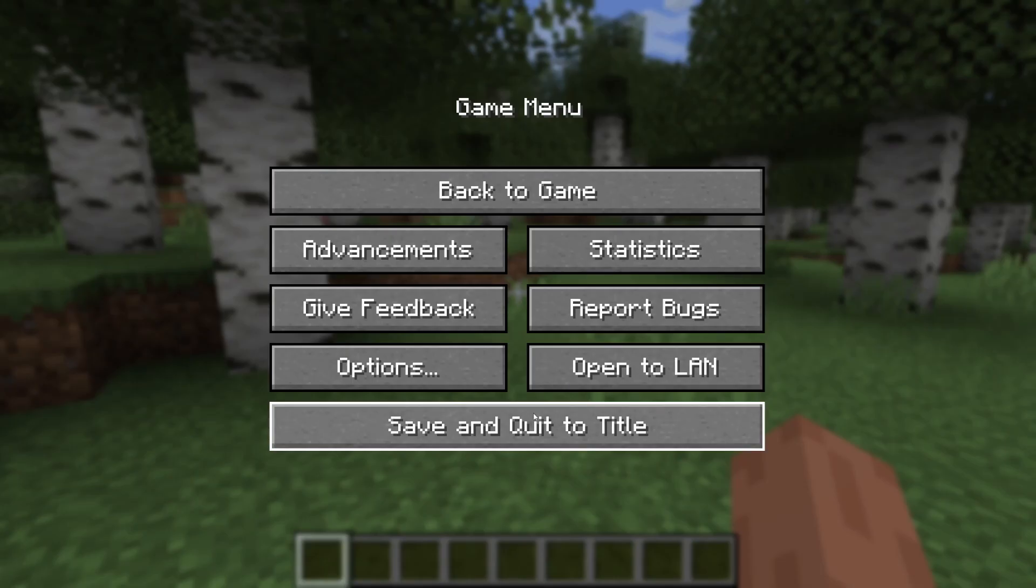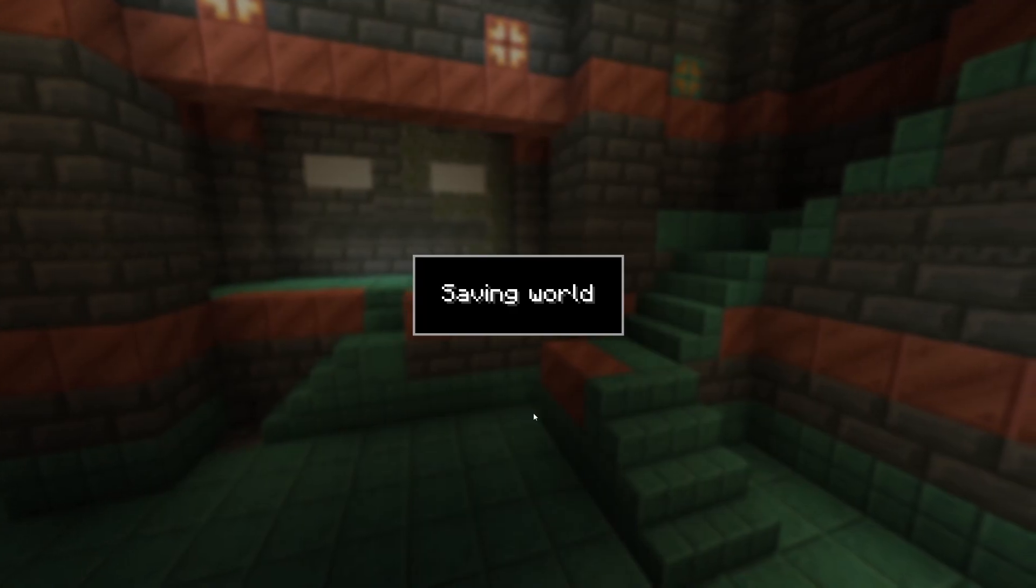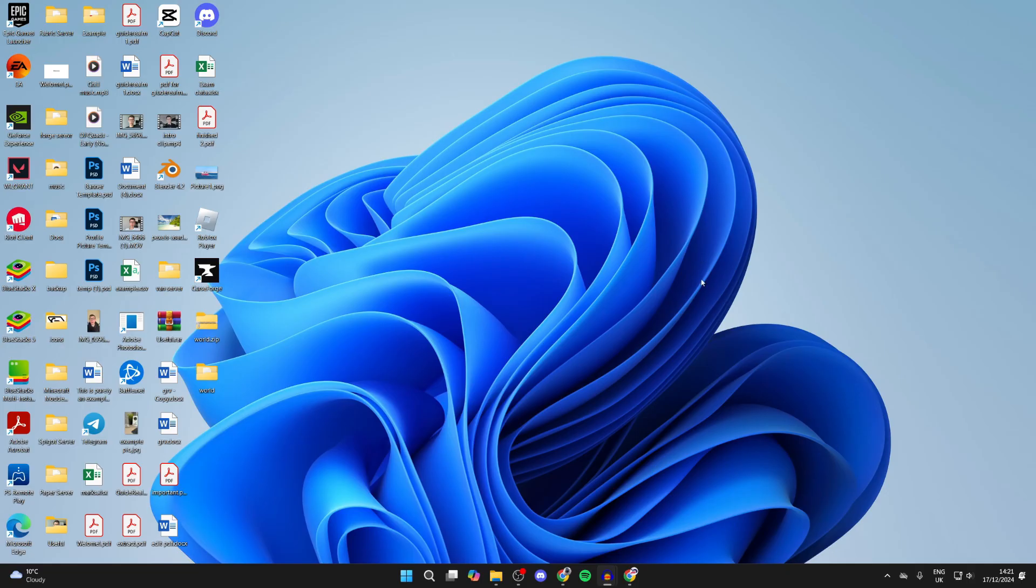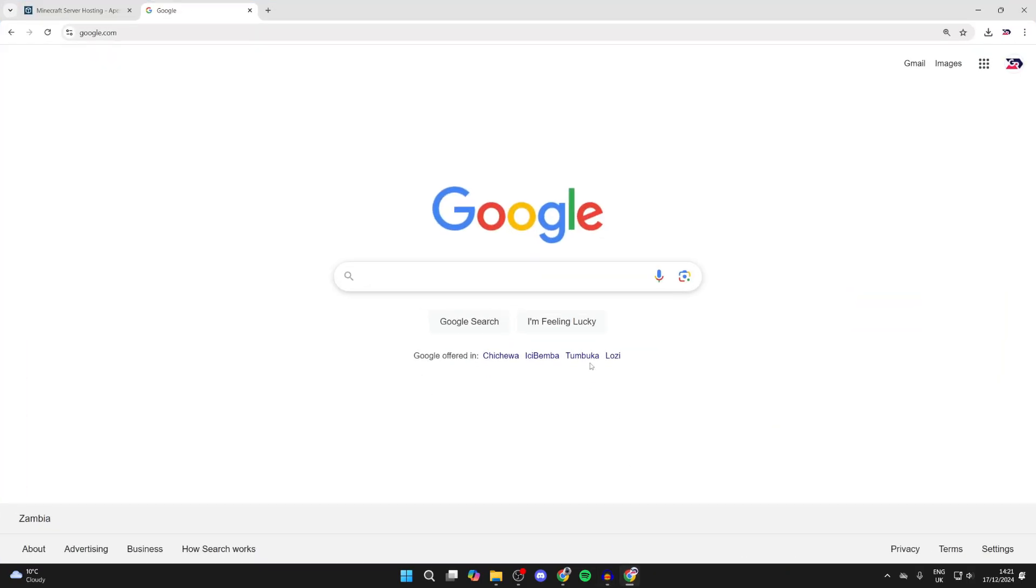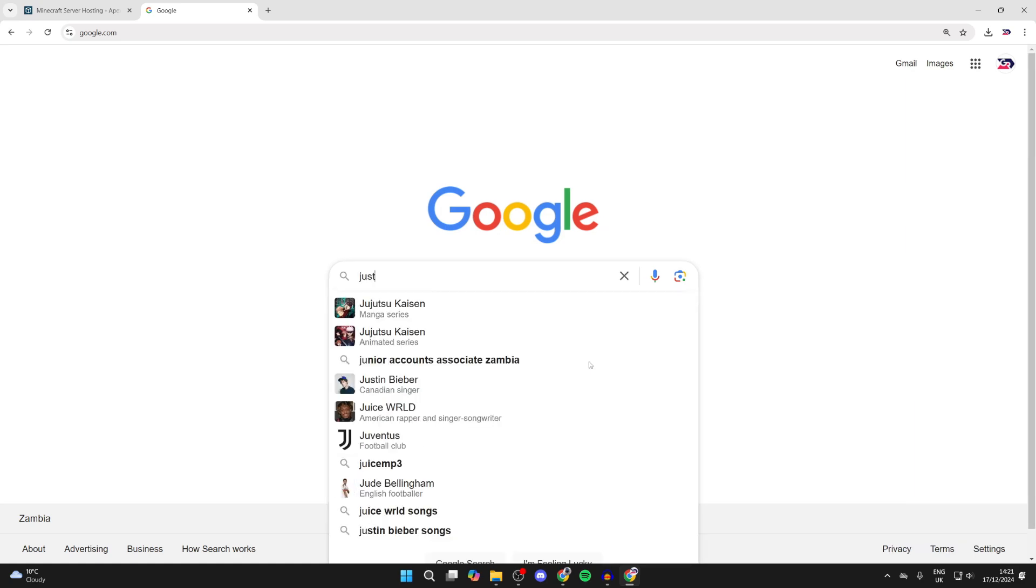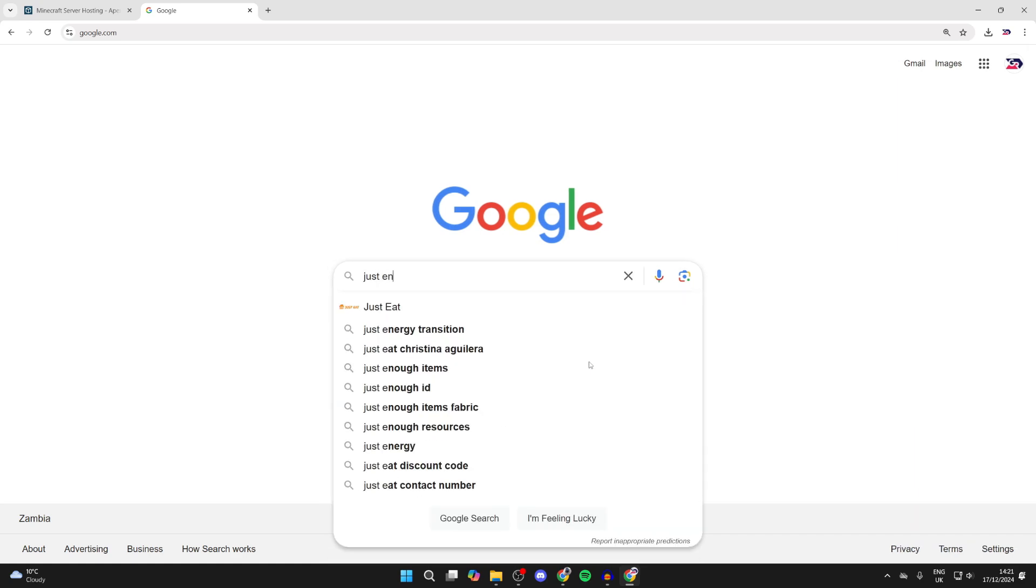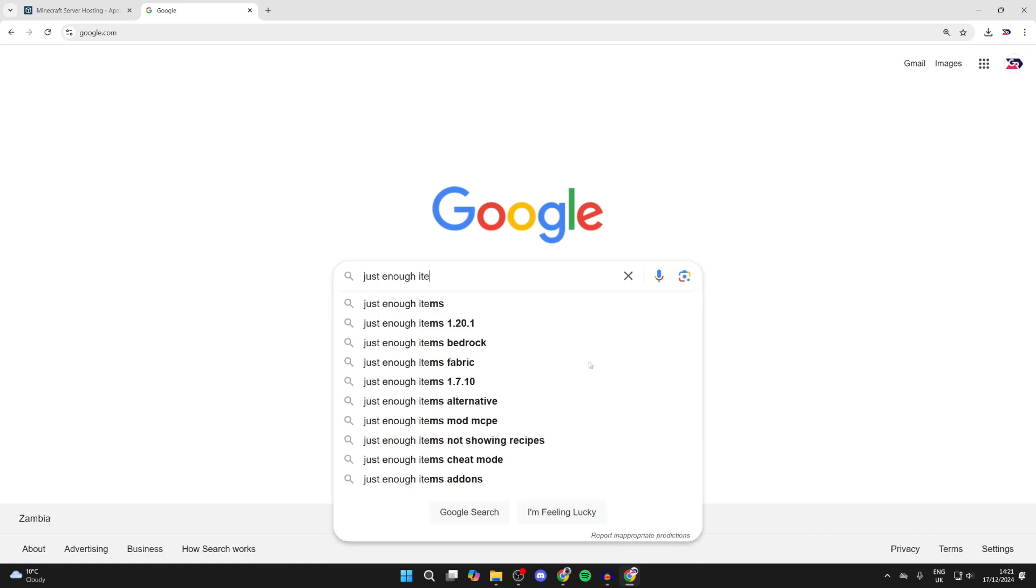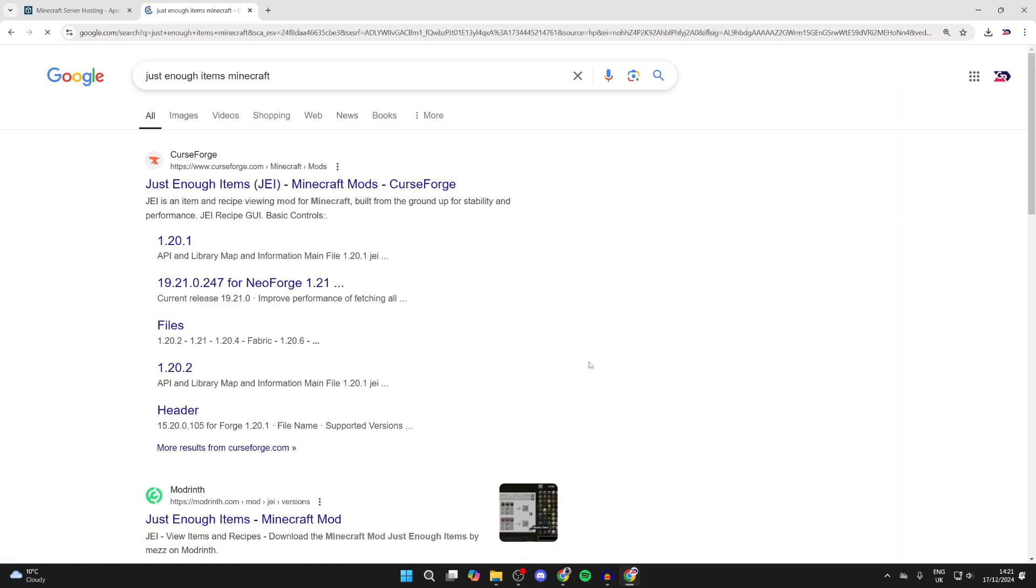First of all, you need to quit the game and open up a web browser like so. Here we are, and what you want to do is search for Just Enough Items Minecraft like so.